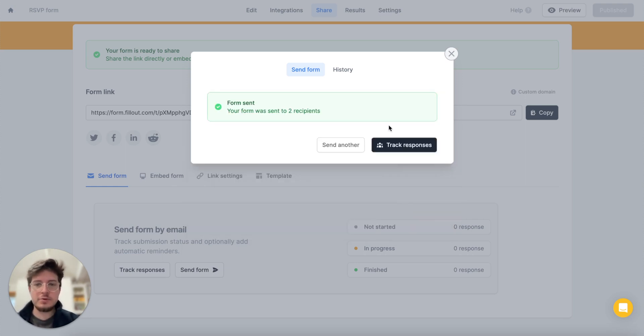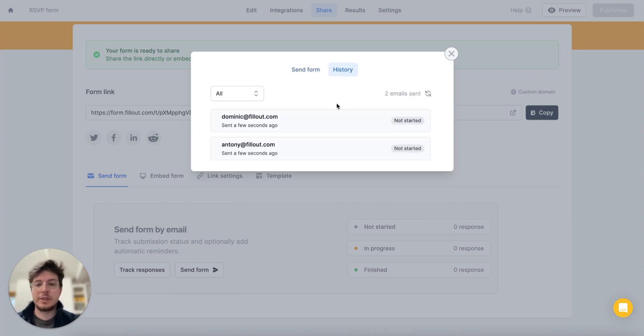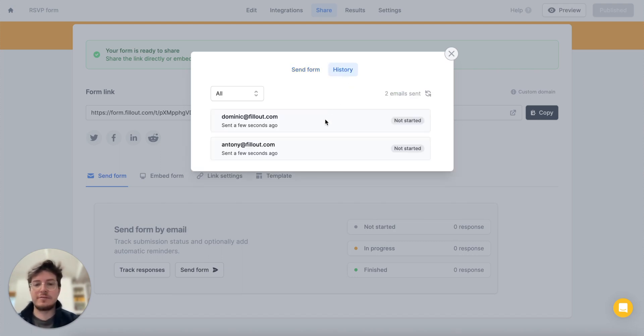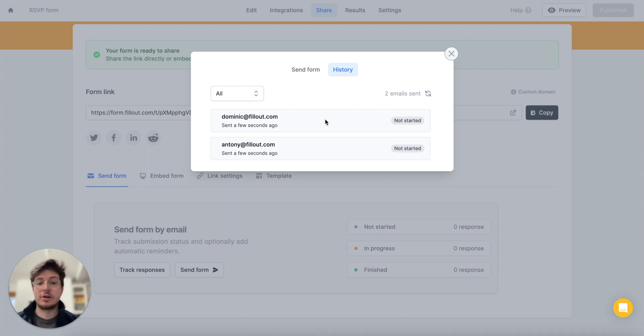Cool, so this was sent to two people. If we head to the history tab we'll notice that we have two emails that we've sent and neither of them have started yet, which is accurate—nobody's filled this out yet.